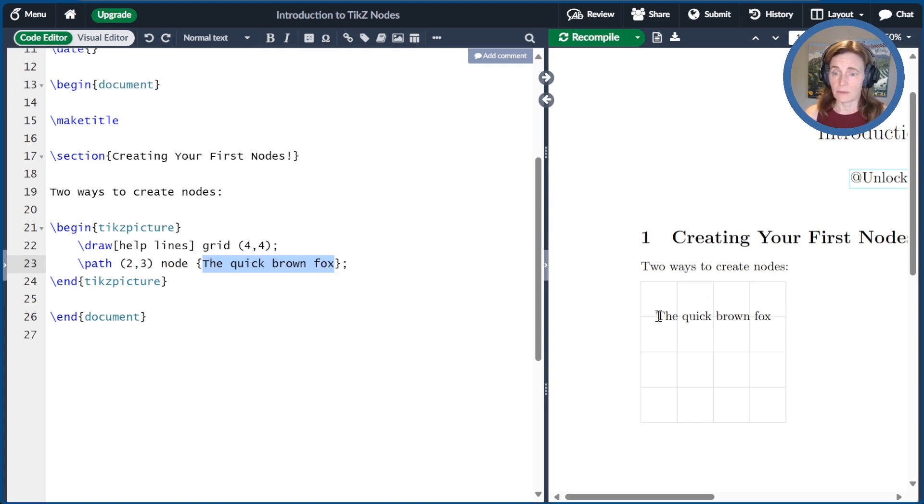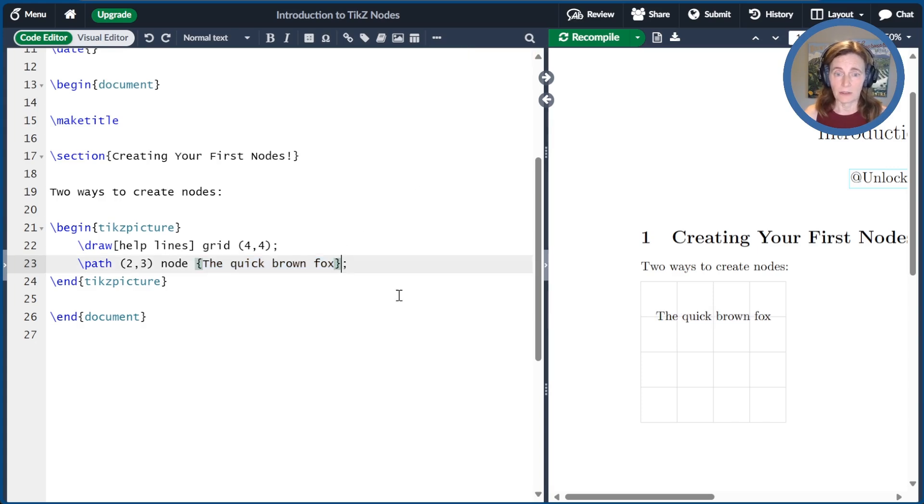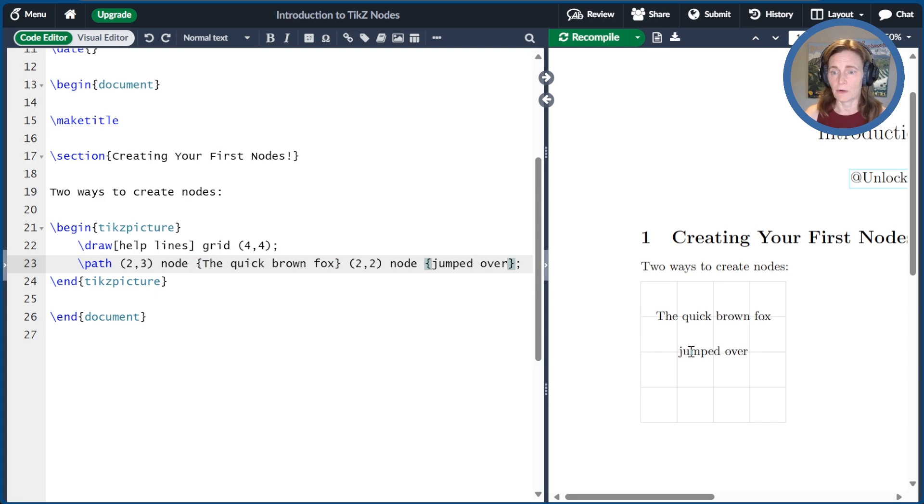So here we see the node, the quick brown fox. It's centered at position (2,3). We can actually have more than one node in the same path statement. So I'll go ahead and add another node right here, and this one I'm placing at (2,2), and 'jumped over' is the text here.